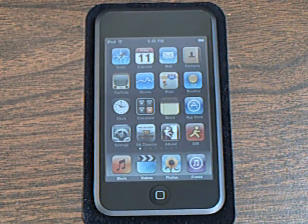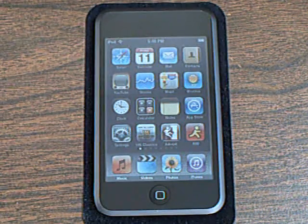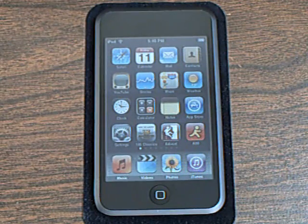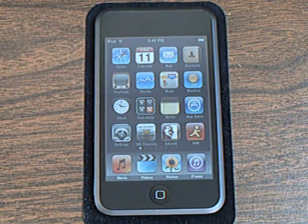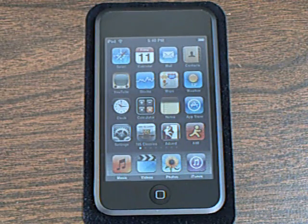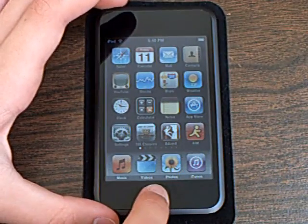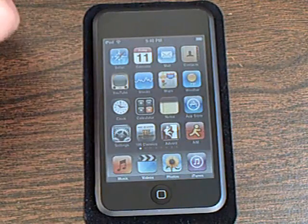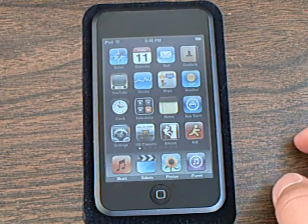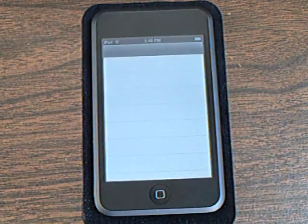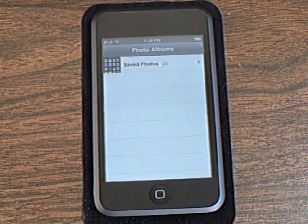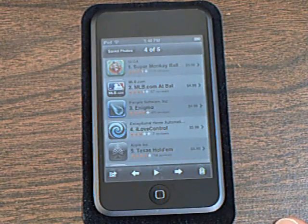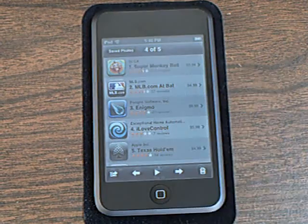I just downloaded the 2.0 software update for the iPod Touch. In this update you can take screenshots — just press the home button and sleep button for one second, and then the screen will flash. You can then go into your photos, save photos, and view the screenshots you have taken.